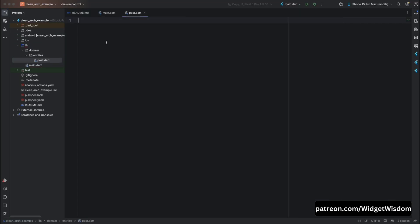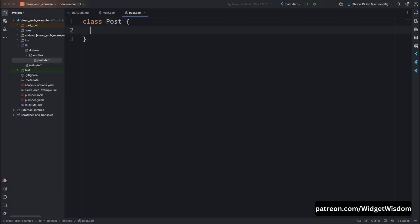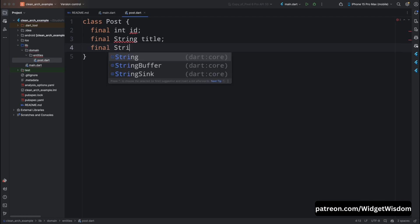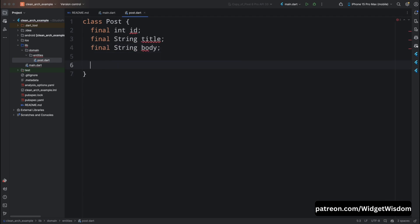Open post.dart. Here we are going to define our Post class. Since we will be receiving posts from an API, this class will represent our post data. Define three parameters for this class: id, title, and body. These represent the post ID, the title of the post, and the content of the post respectively. All fields are marked as final because these values won't change once a post object is created.